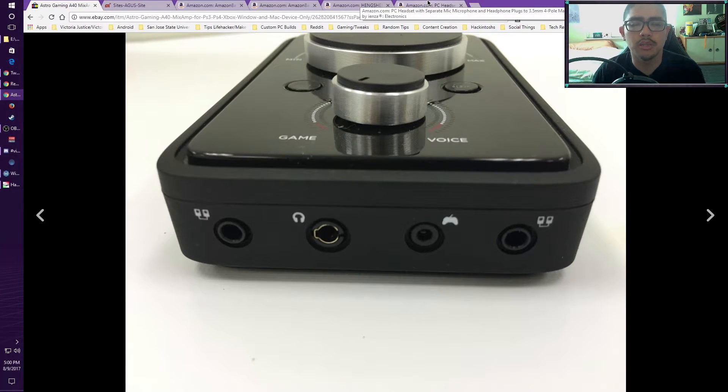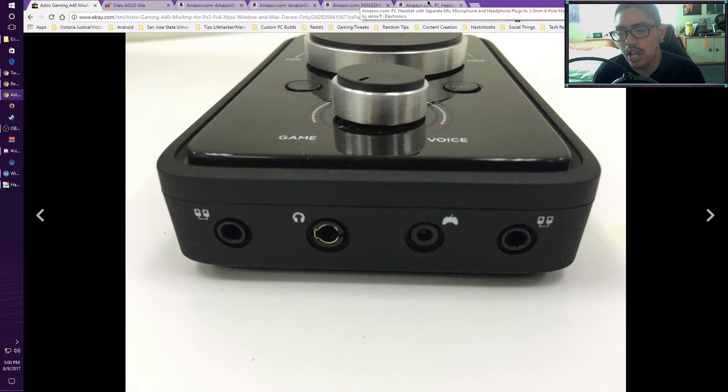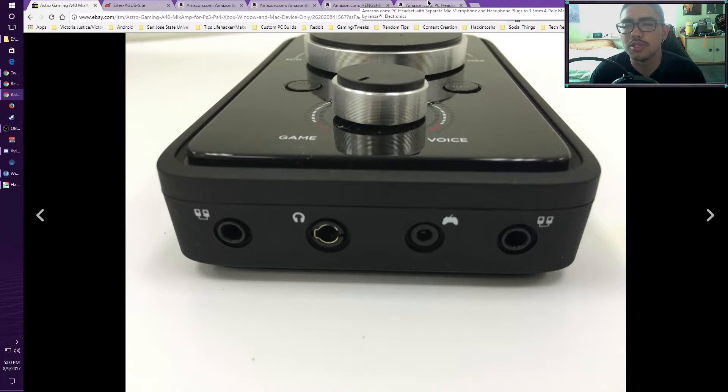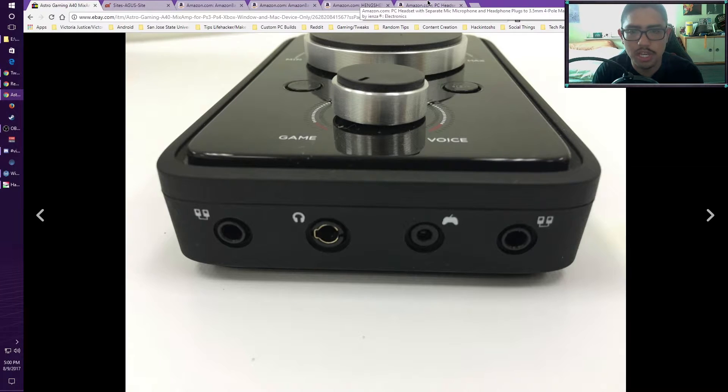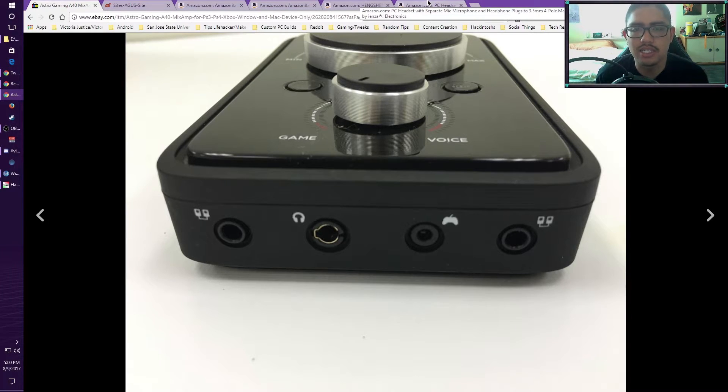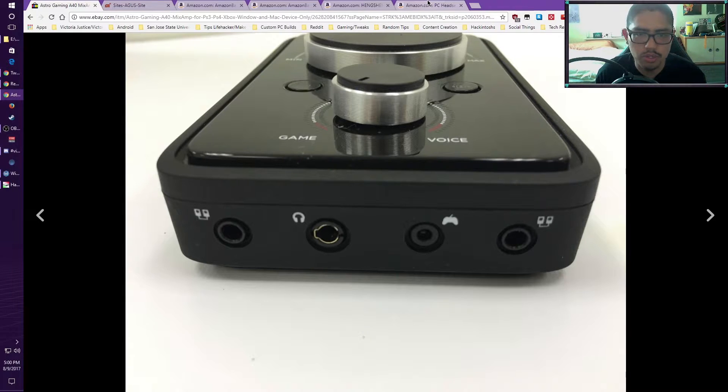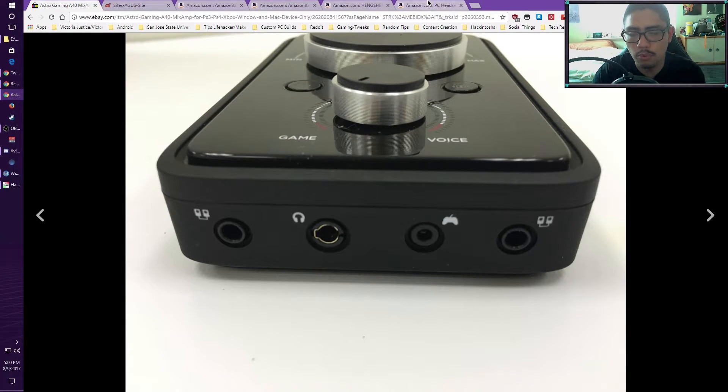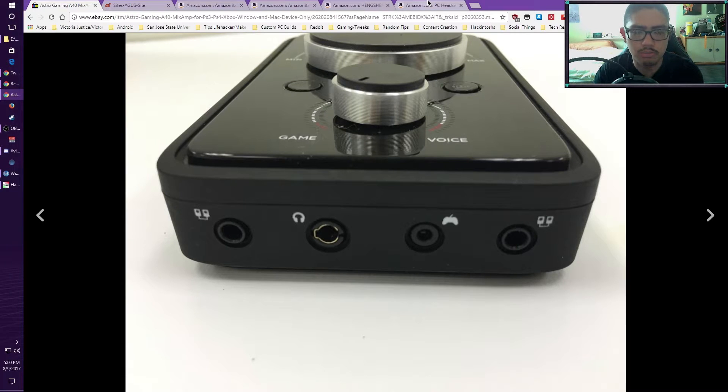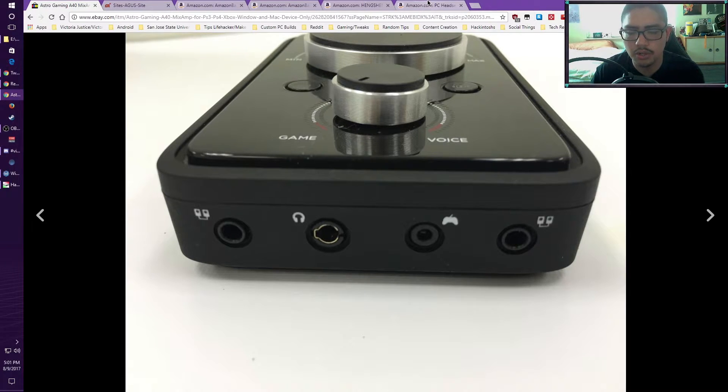I use an adapter because I use PC headsets or headphones or anything like that. You can use any kind you want with this Mix Amp, anything with it, as long as you have the particular adapter. Or if you want, just use a standard headphone, a four-pole headphone that has a combined mic on it as well, usually called an inline mic.